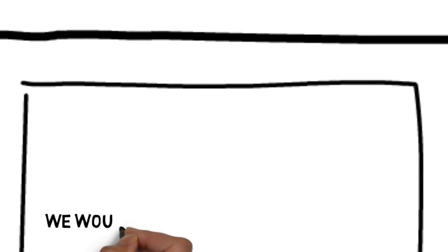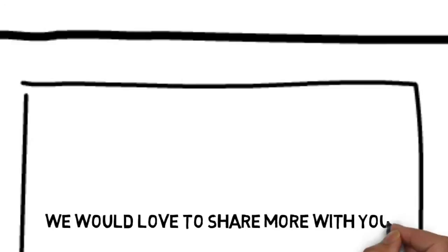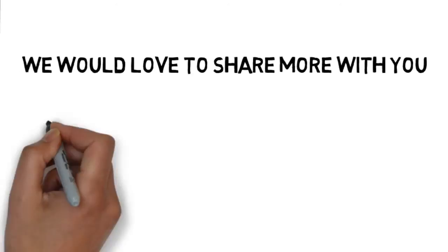Best of all, we have whiteboard animation solutions that are affordable. We would love to share more with you. You can contact us by following the directions on this page.